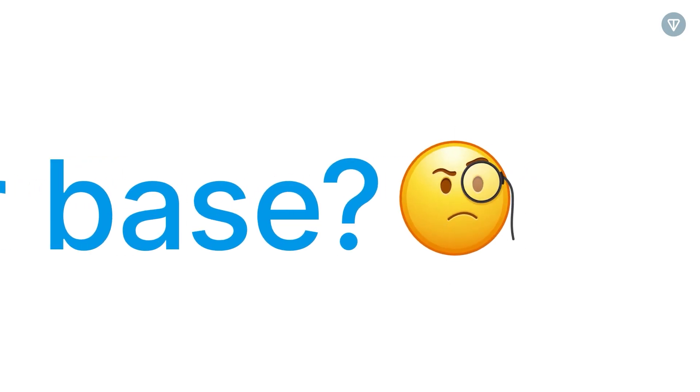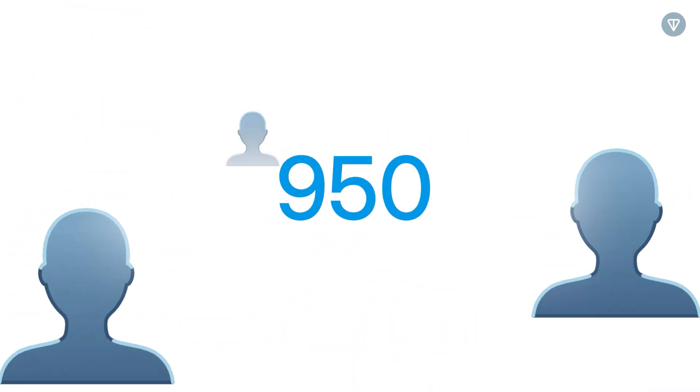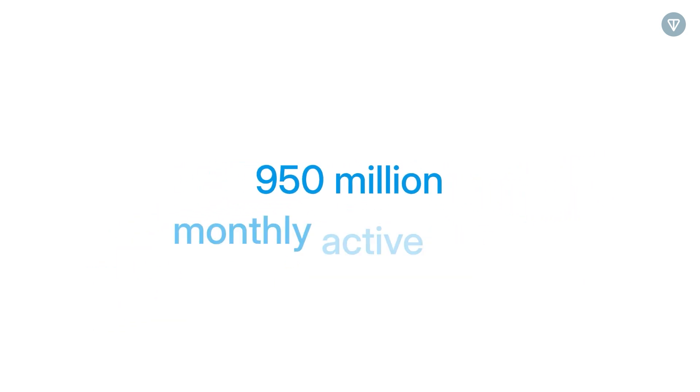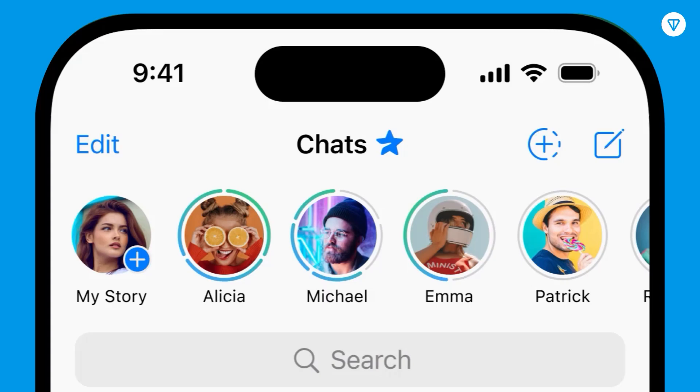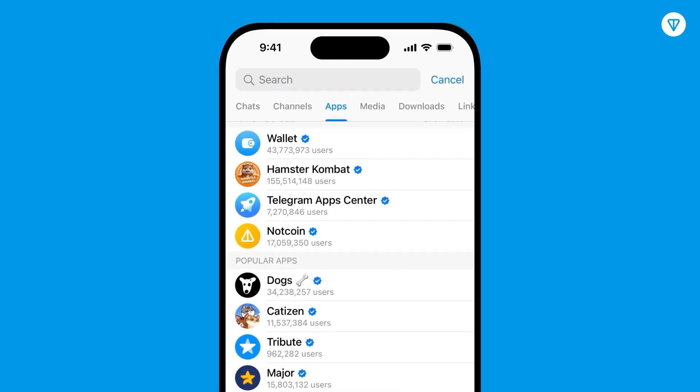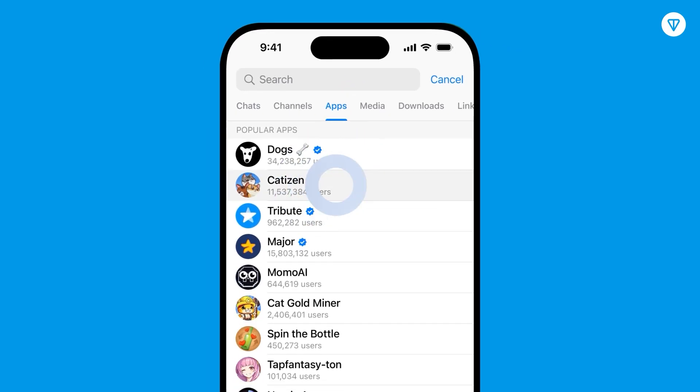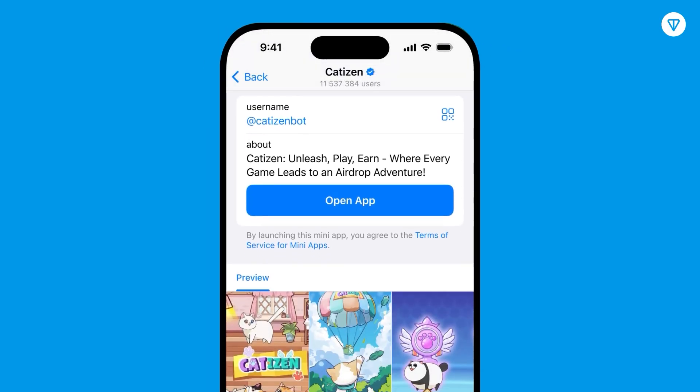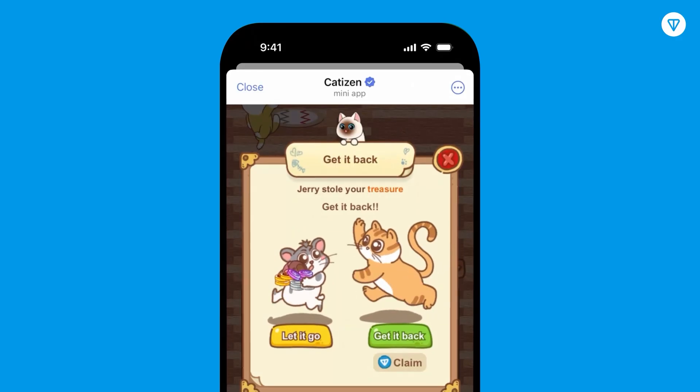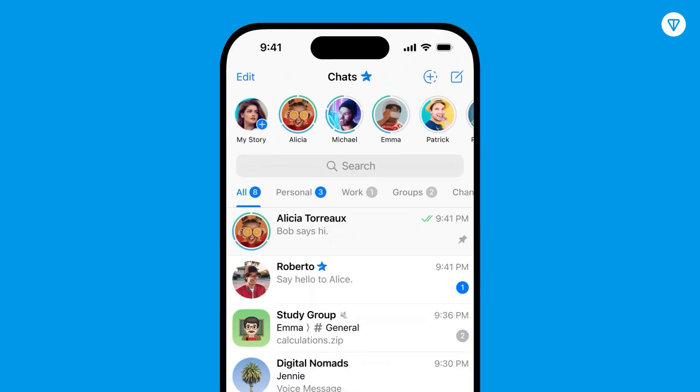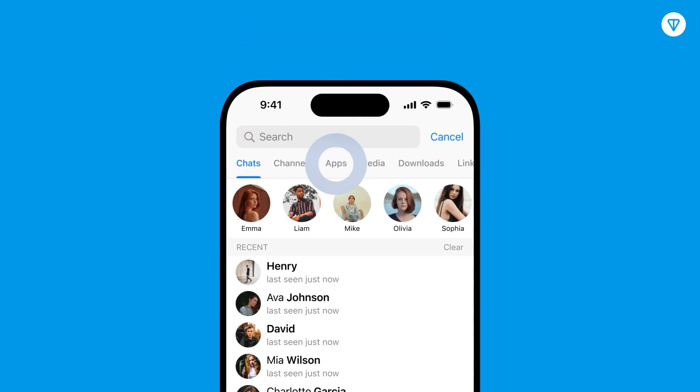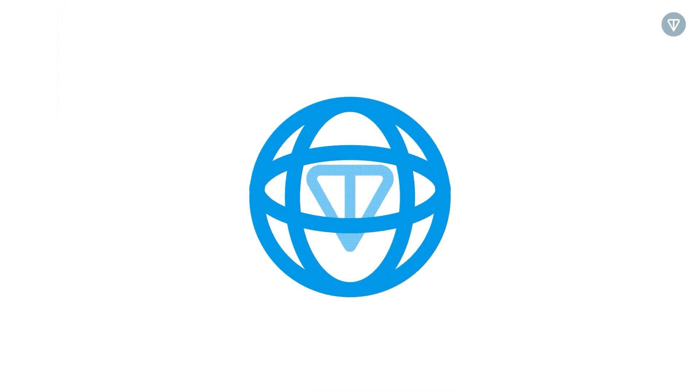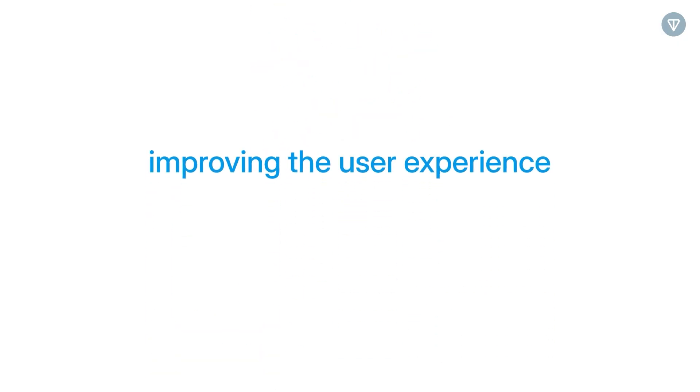But what about the user base? By July 2024, Telegram had reached a whopping 950 million monthly active users. The mini apps feature, a cornerstone of the Ton integration, alone attracted over 500 million users, significantly broadening the platform's appeal and functionality. These mini-apps were further enhanced with new features like full-screen mode and geolocation access, substantially improving the user experience.